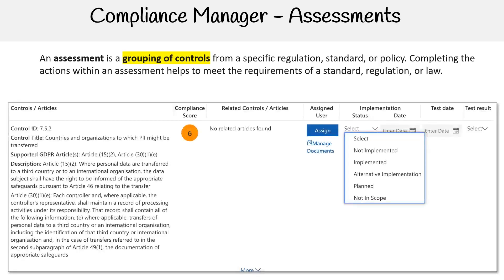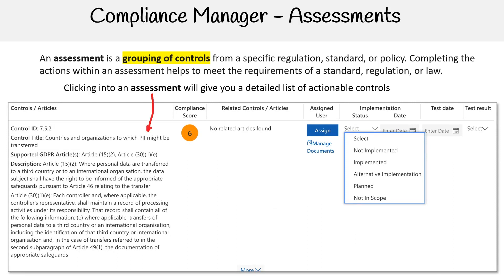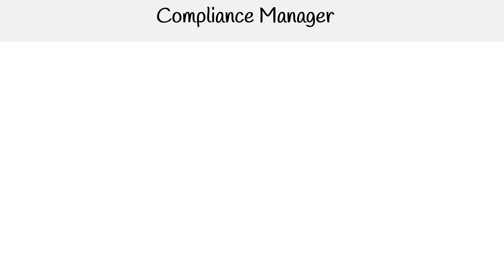The last key element is assessments. An assessment is a grouping of controls from a specific regulation, standard, or policy. Completing the actions within an assessment helps to meet the requirements of a standard, regulation, or law. Clicking into an assessment will give you a detailed list of actionable controls, as you can see in this image.